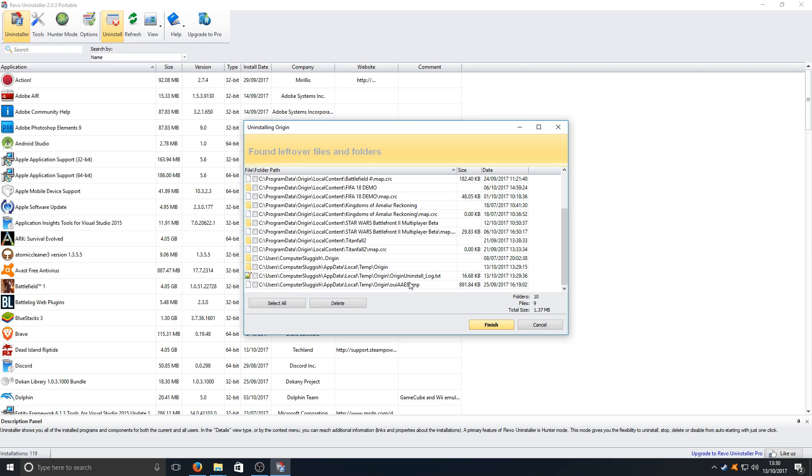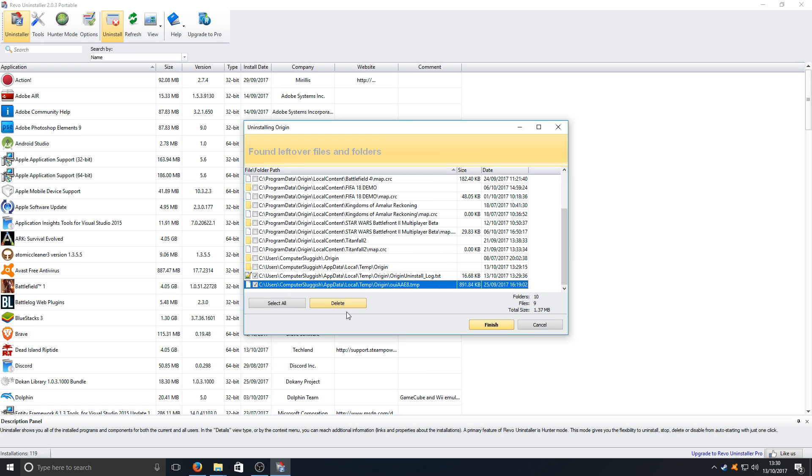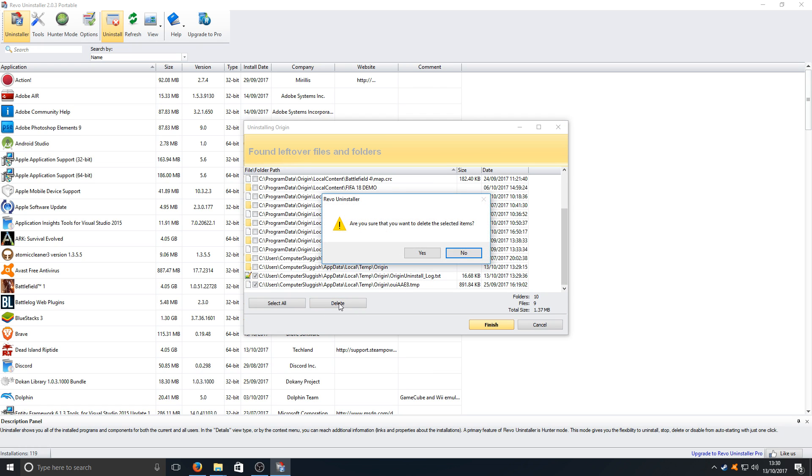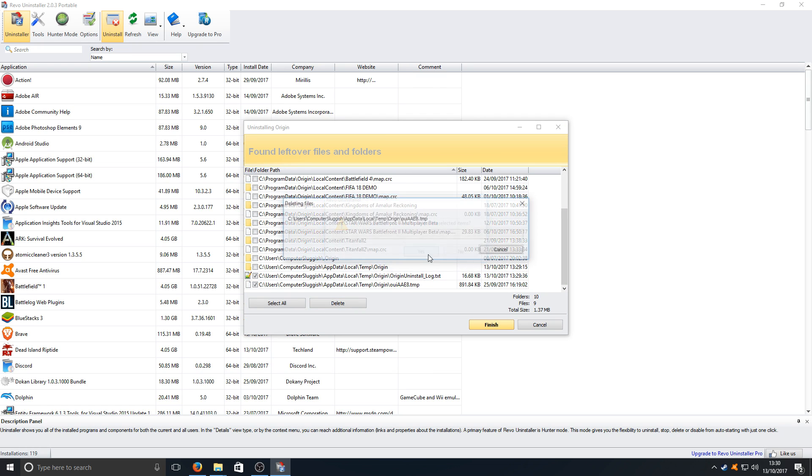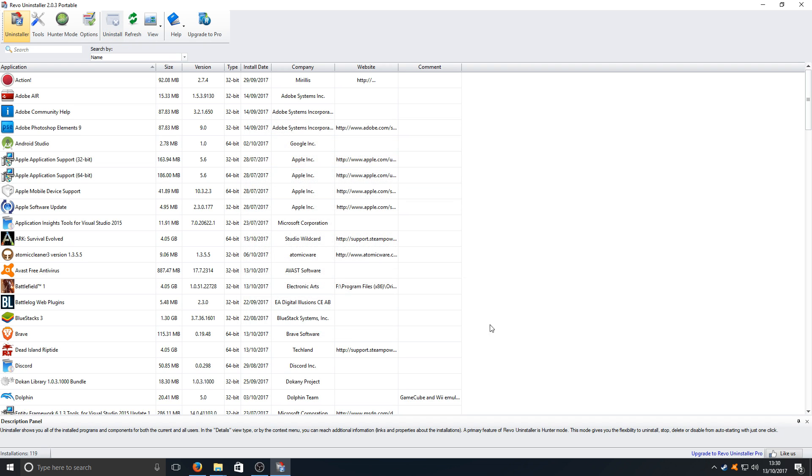Just go through and select anything you want to remove. For example here we've got a .temp file, we don't need that. We don't need the Origin uninstall log, we can delete that as well. We can check both of those. Once you're happy with everything that you've selected, you can then press delete and you can go yes. And you now need to go finish.